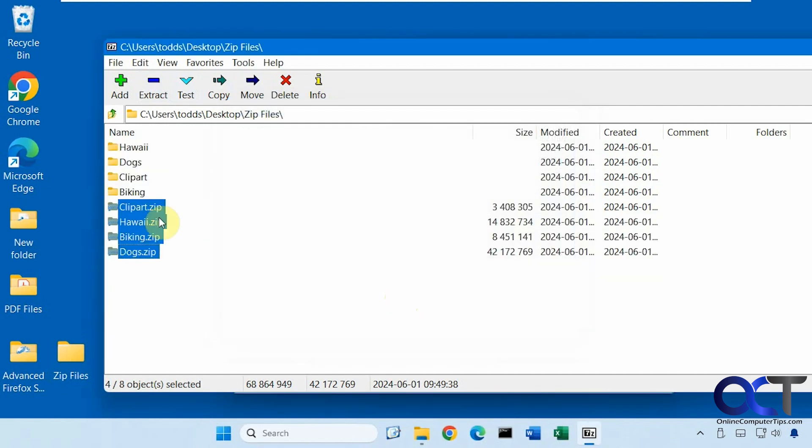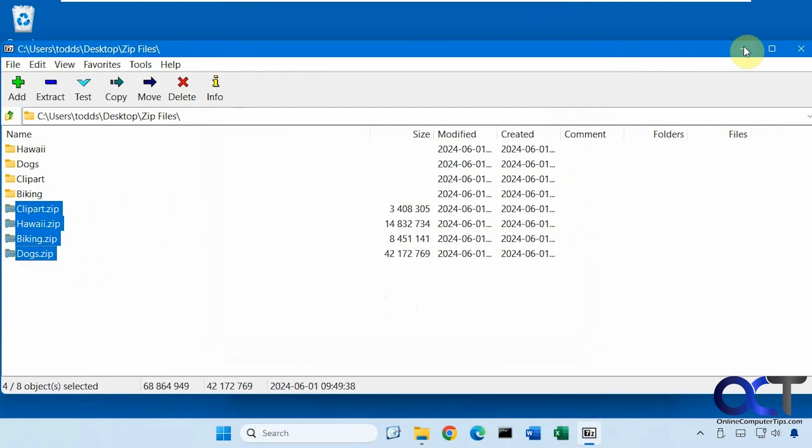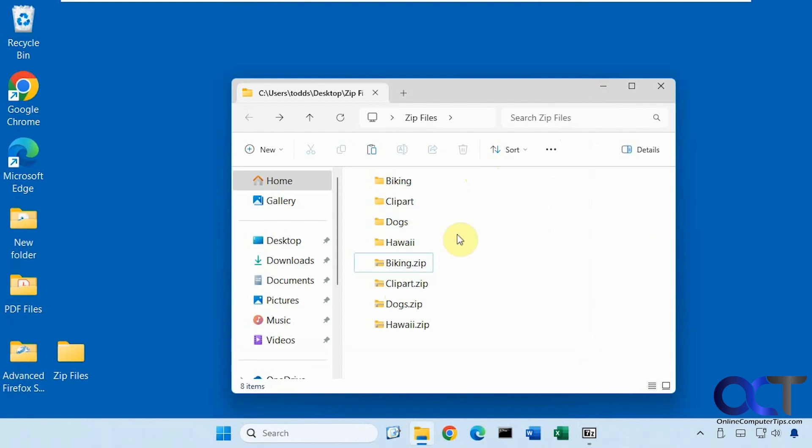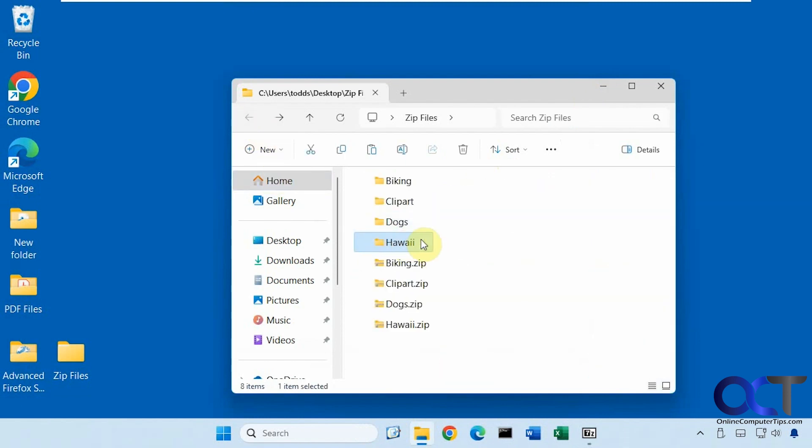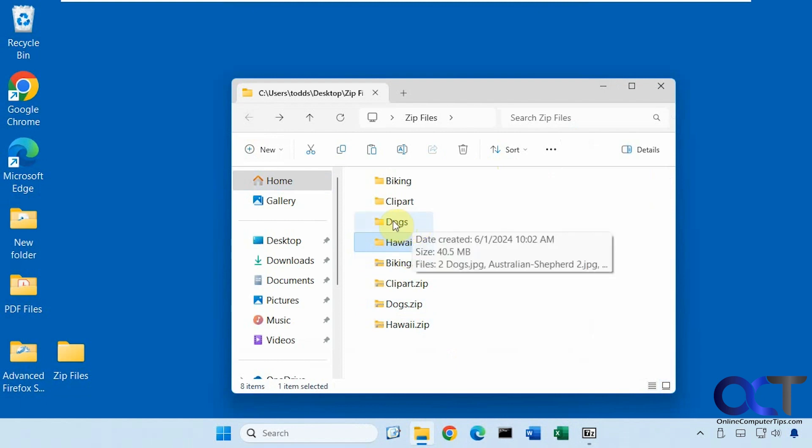So now you can see it shows it there and it also shows it here as well. So now we have our individual folders, one folder for each zip file, and they only contain the files that were within that specific zip file.